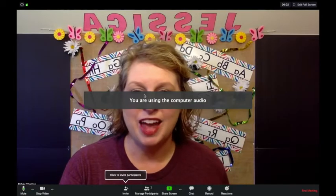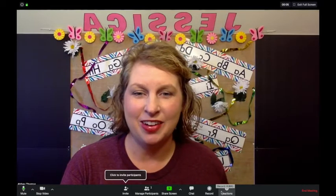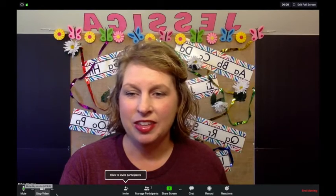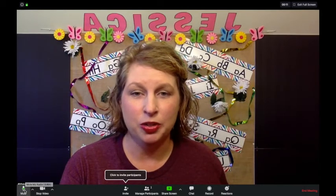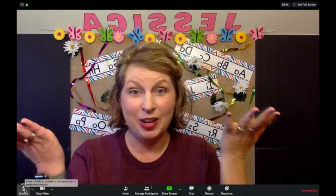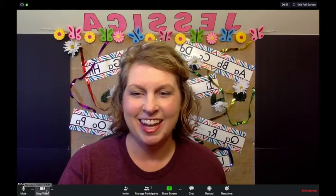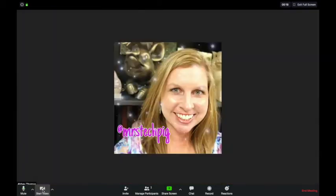Now you're going to have all of these options down at the bottom. The first two options over here you can mute yourself so you can't be heard, and you can stop your video so it will just show a profile picture of you.